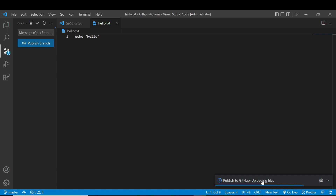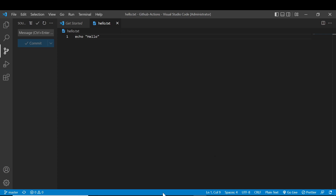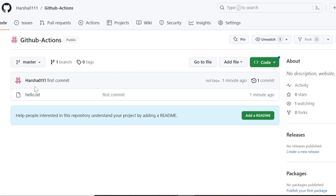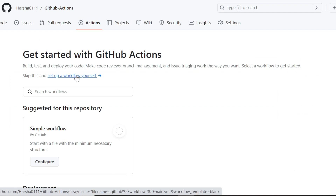Now you can see why I created the hello.txt file — everything has been successfully published. Now check the GitHub repository. The GitHub Actions repository is created and we can see the hello.txt file. Next, we can click the Actions tab to start our GitHub Actions.